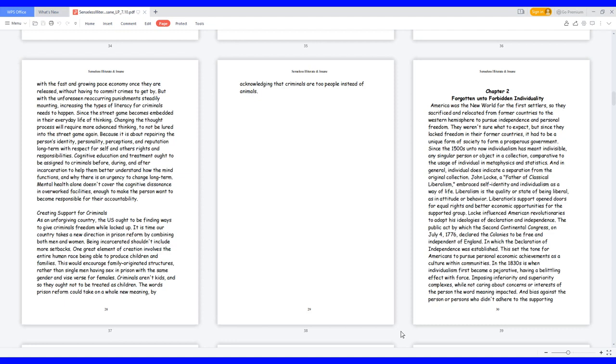America was the new world for the first settlers, so they sacrificed and relocated from former countries to the Western Hemisphere to pursue independence and personal freedom. They weren't sure what to expect, but since they lacked freedom in their former countries, it had to be a unique form of society to form a prosperous government.